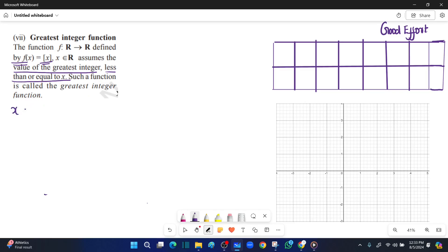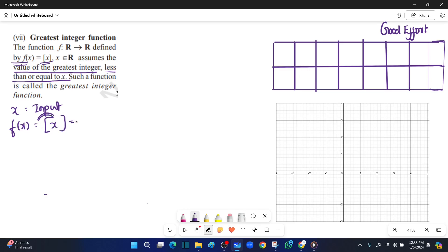So, let's solve for f of x. The input goes inside the square bracket, and what comes out is the output. So f of x: the input goes in and the output y comes out. That is how this function works.